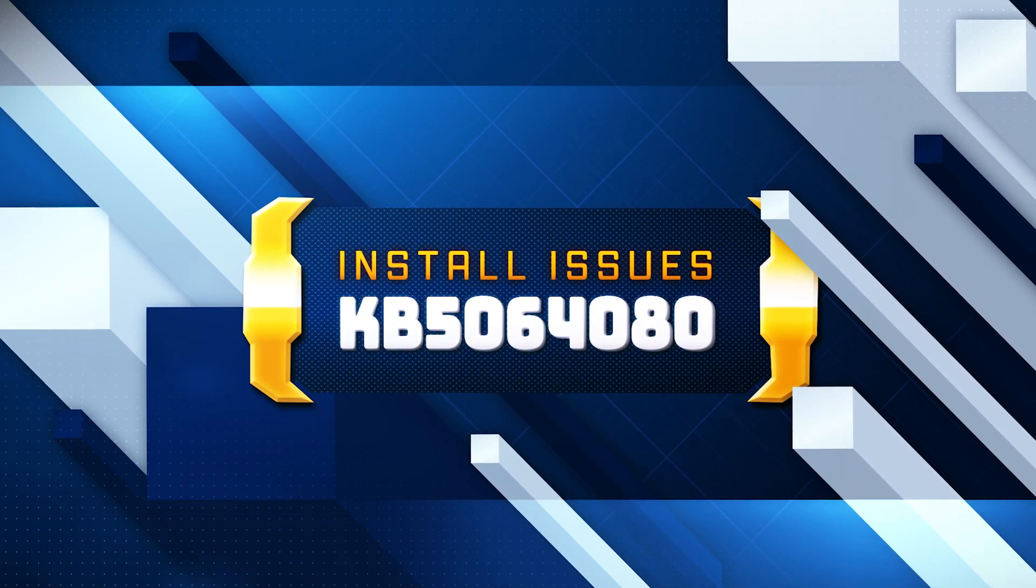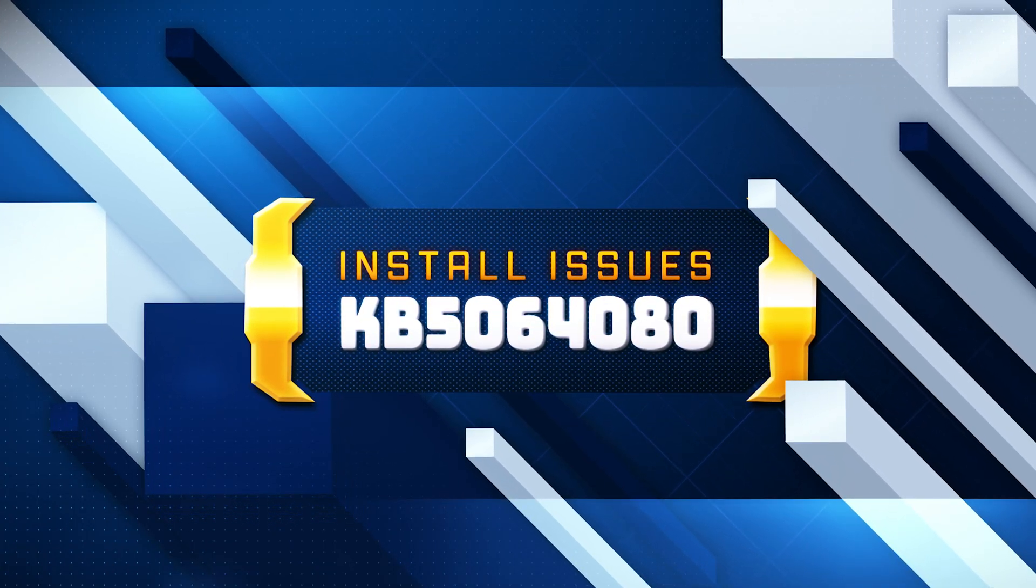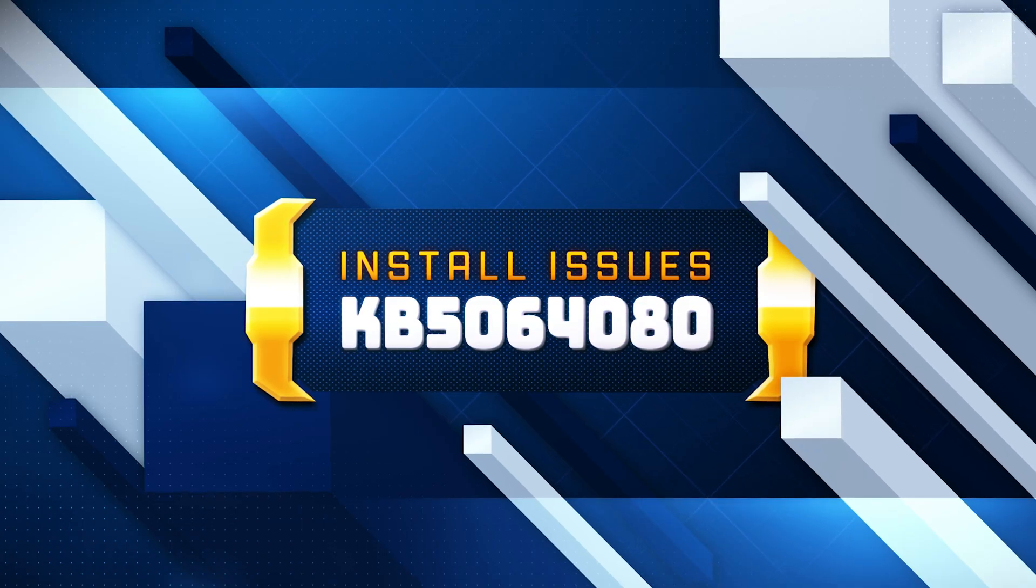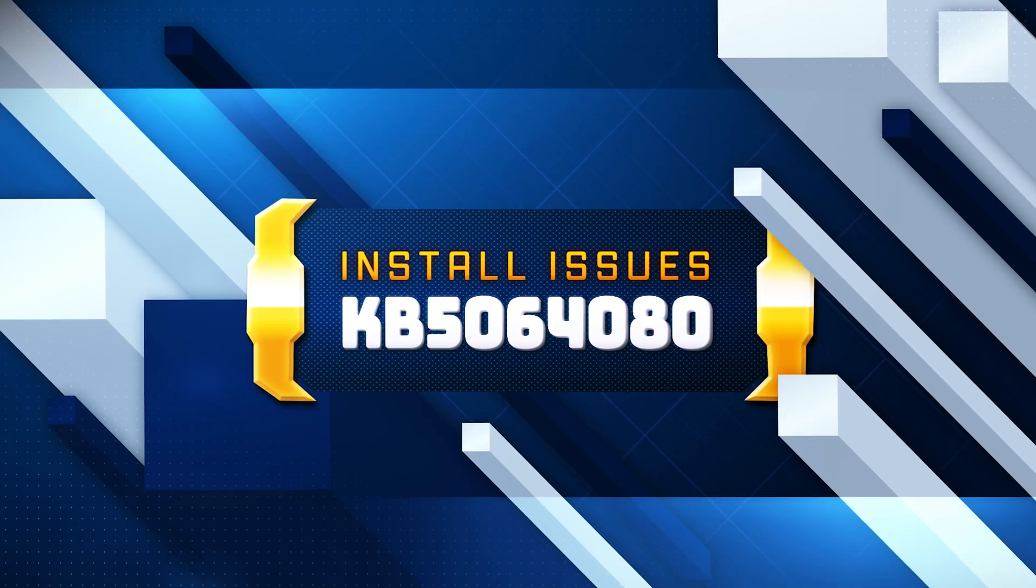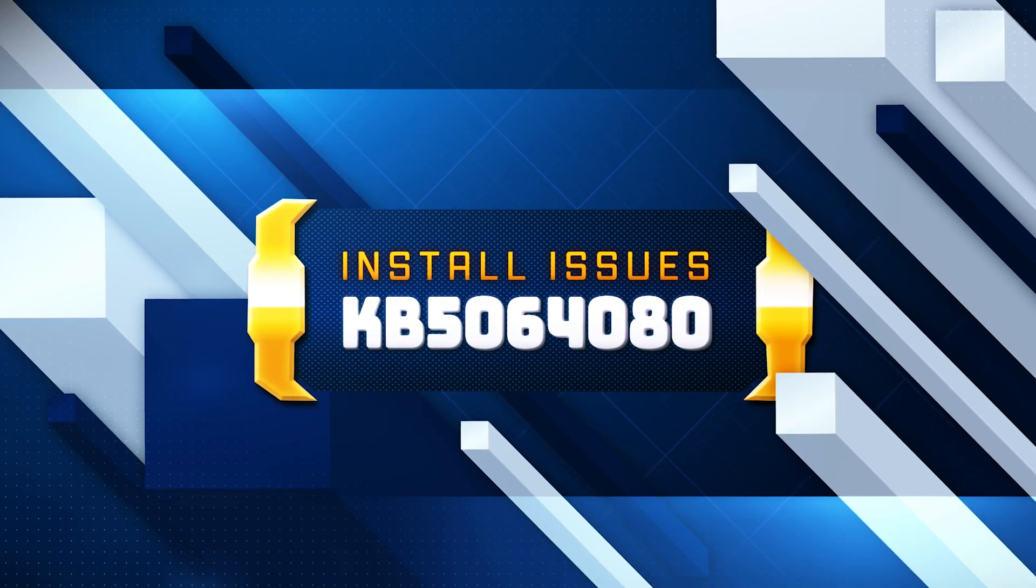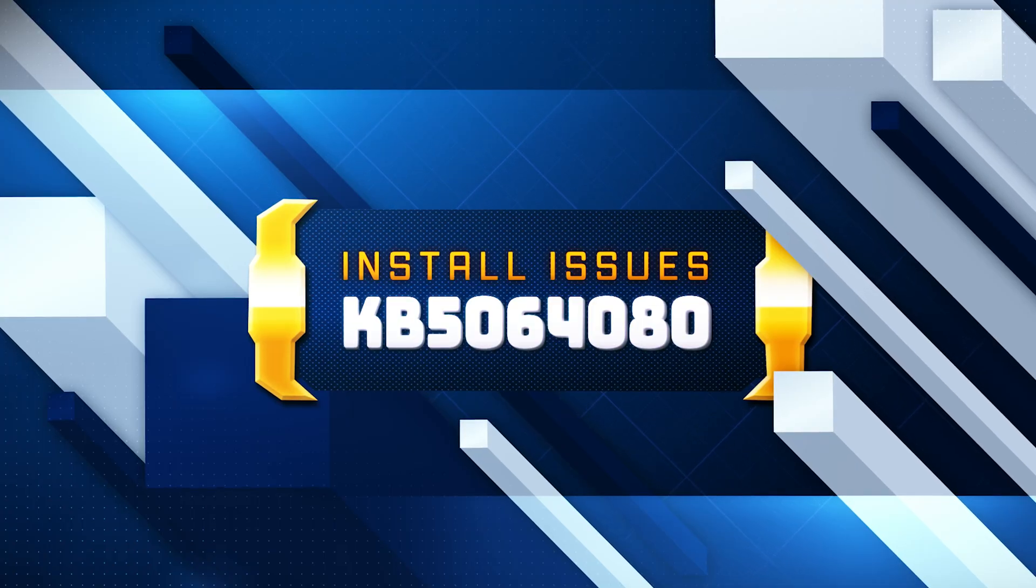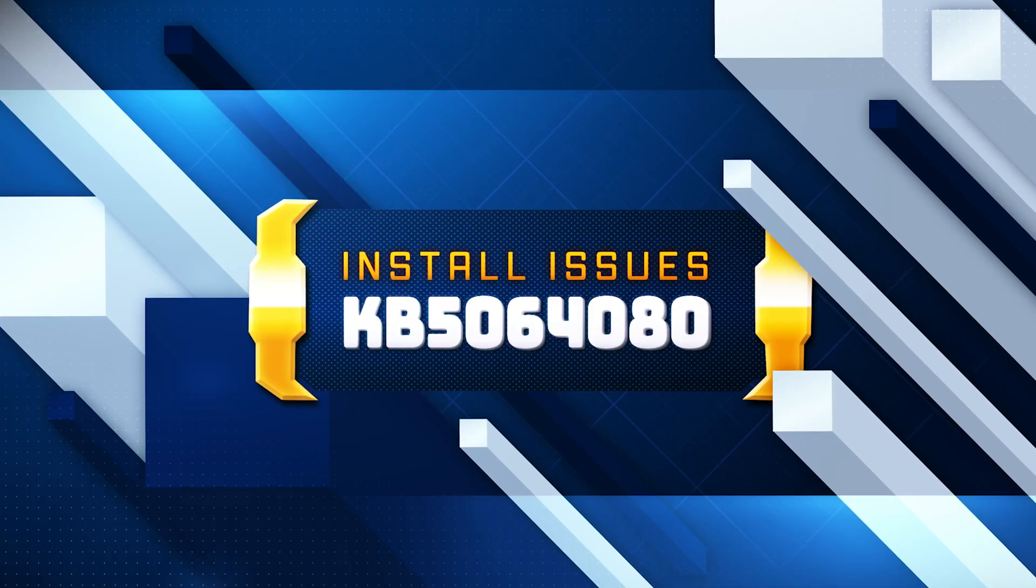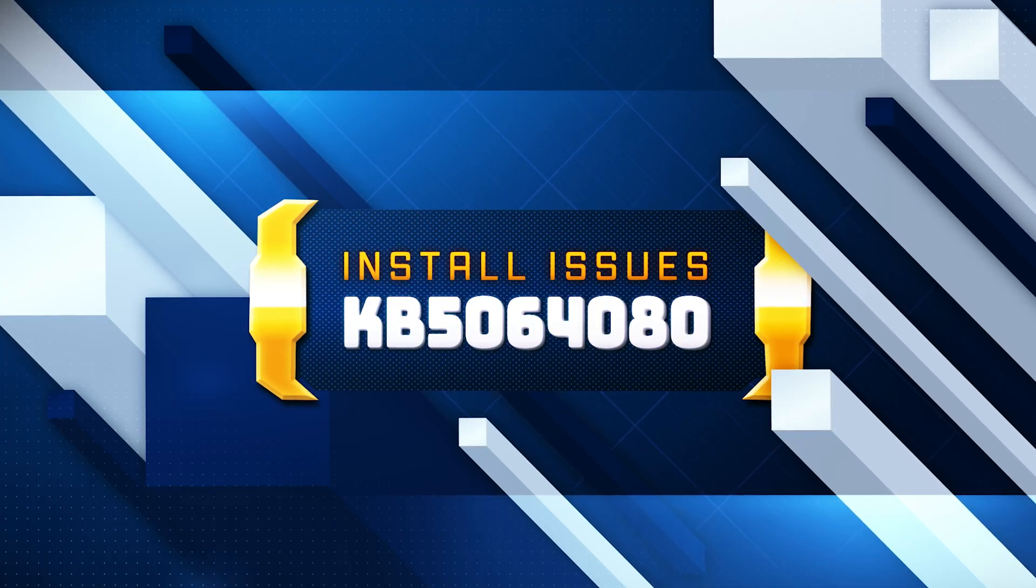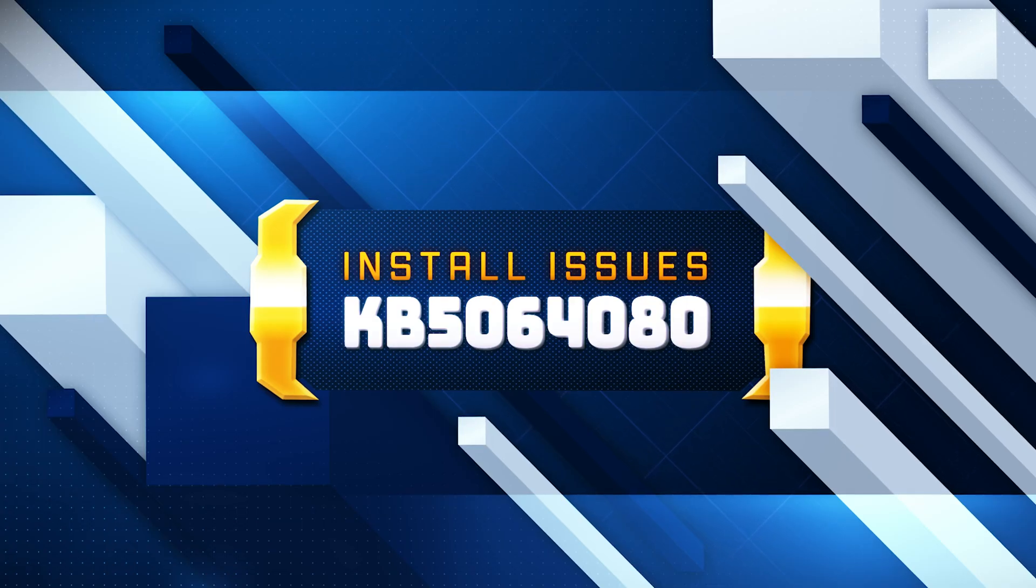Experience seamless device transitions with enterprise-grade backup and restore. Whether you're refreshing your organization's devices, upgrading to Windows 11, or deploying AI-powered PCs, this solution helps maintain productivity with minimal disruption, ensuring business continuity and organizational resilience.